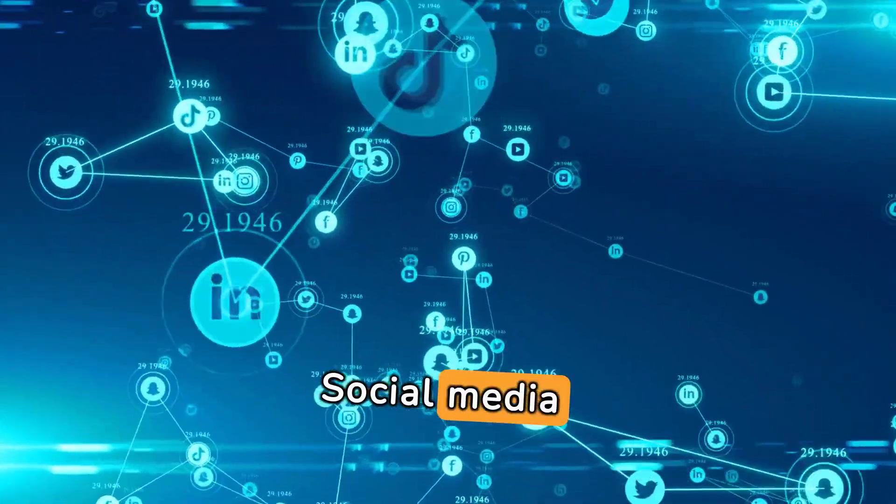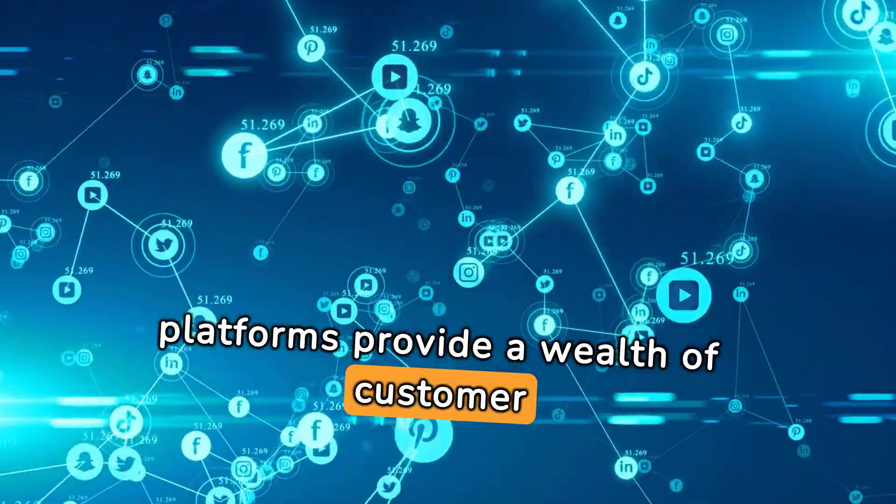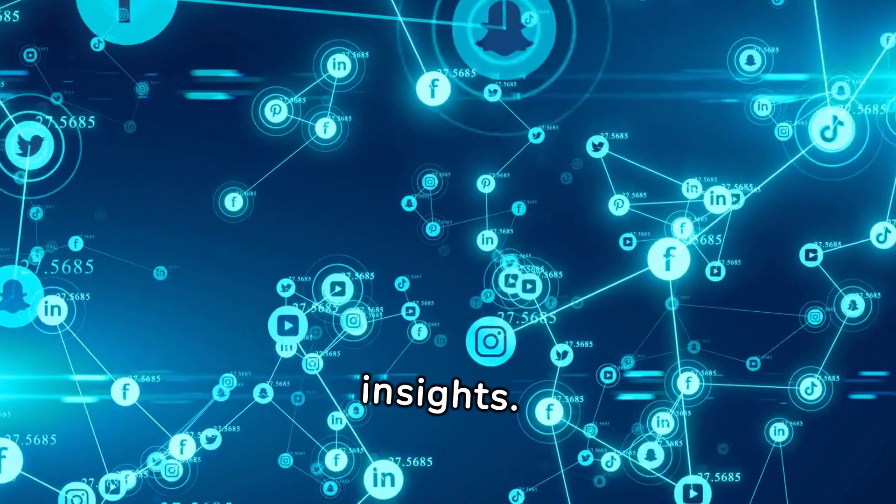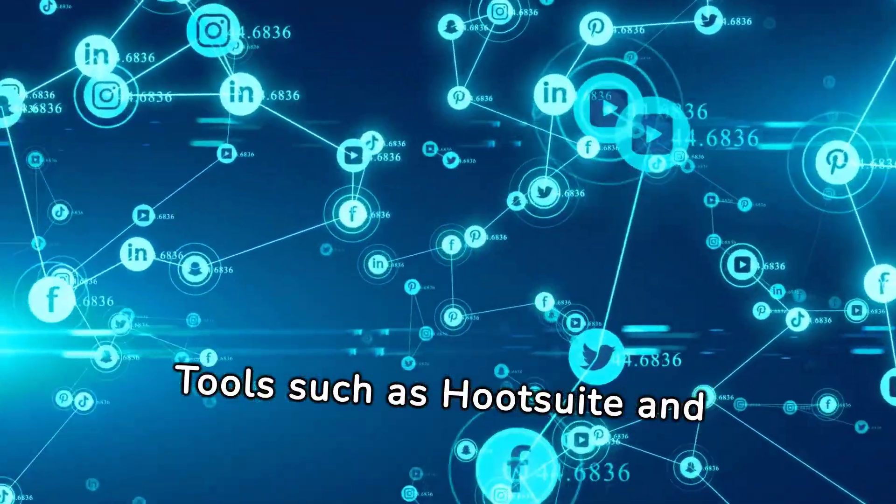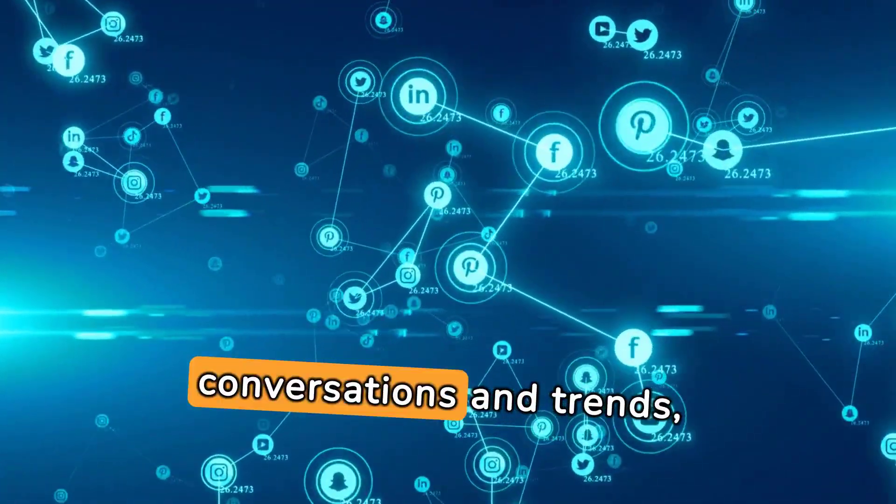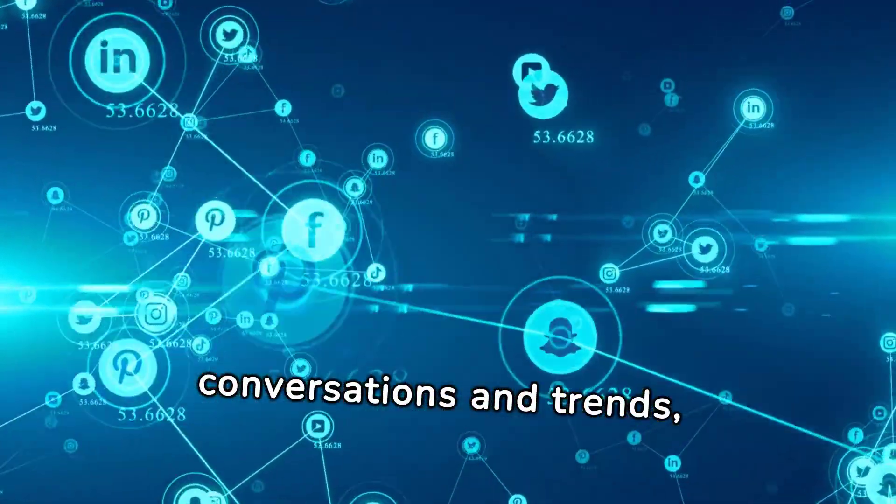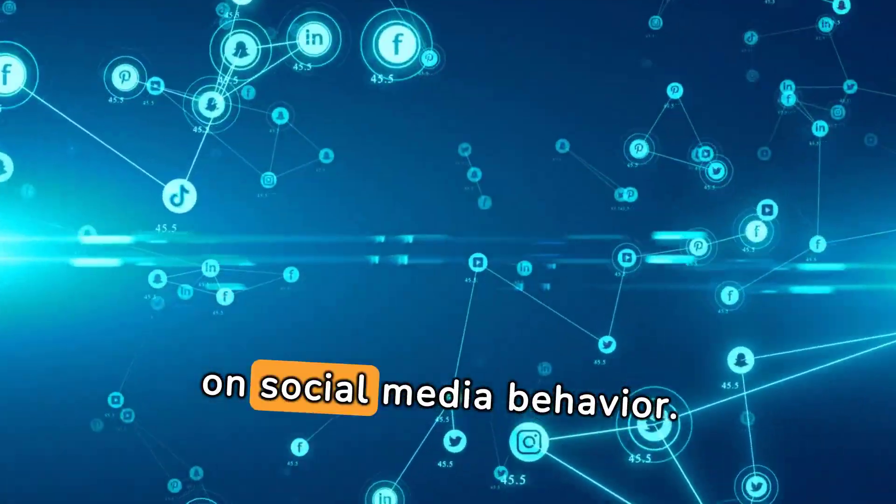Social media platforms provide a wealth of customer insights. Tools such as Hootsuite and Brandwatch track brand-related conversations and trends, aiding in segmentation based on social media behavior.